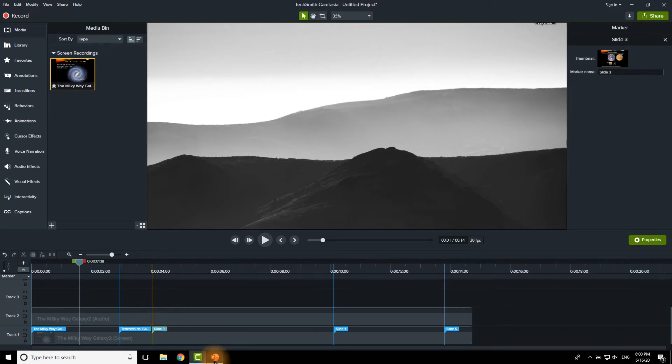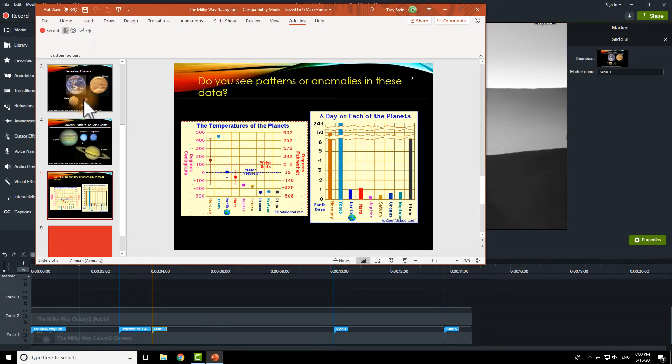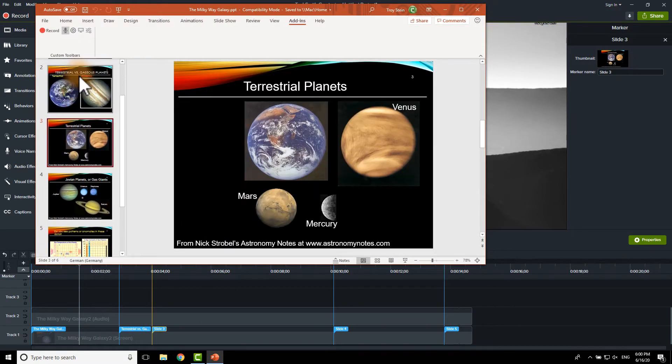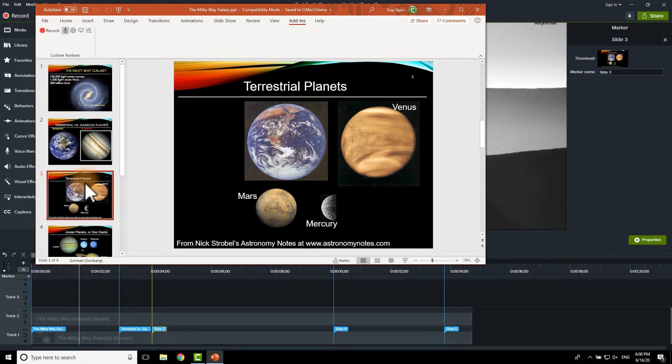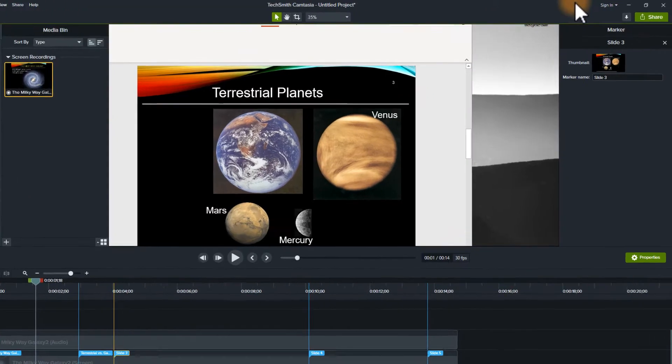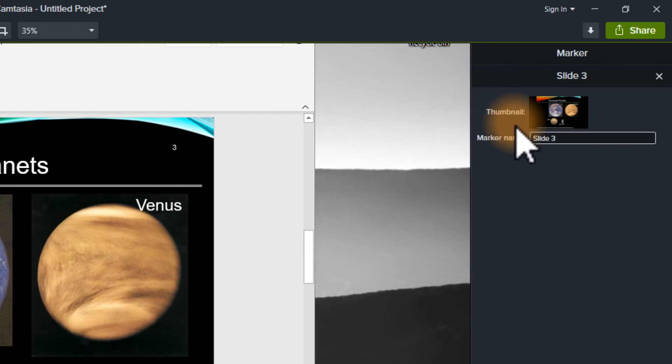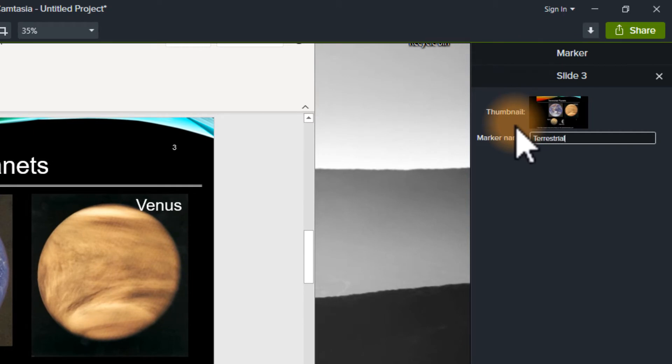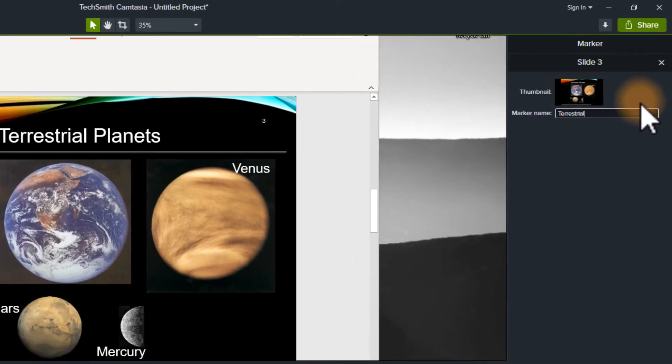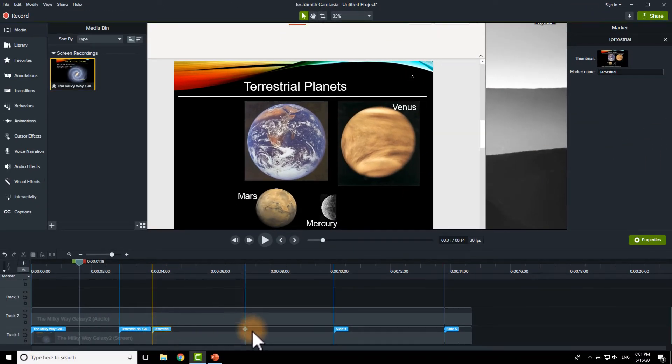So, if I go back over here I can see that the third one is actually called terrestrial planets. So, let's go back and we can change the name of the markers here. Okay, and you'll see it updating down here. I can do the same thing for slide four and slide five if I like.